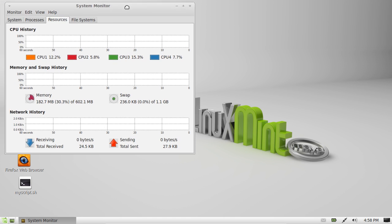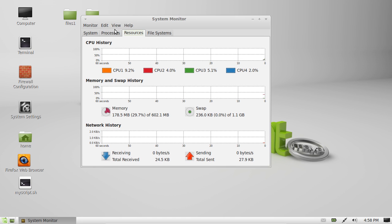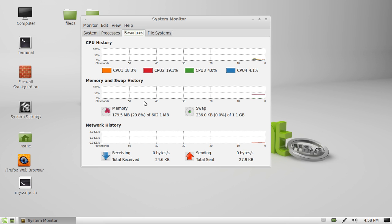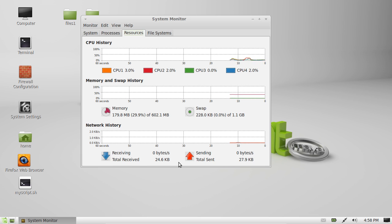And then just go across to, here we go, to resources, so that looks like it's the third tab across. And have a look, so total received is 24.6 KB and total sent 27.9. So that's exactly the same as what we saw on the terminal just a moment ago.